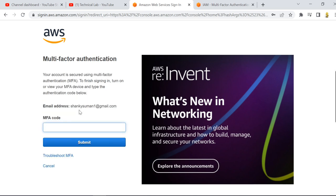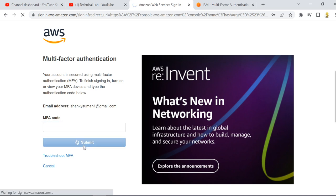You should always use a different user other than the root user. I've already enabled MFA for my root user, and I have to take help from a device which generates the password. This is how MFA works — this is the second level of authentication. If someone guesses your password, they will not be able to log in unless they also have your device.